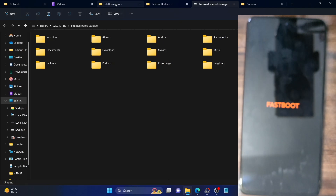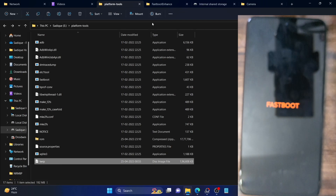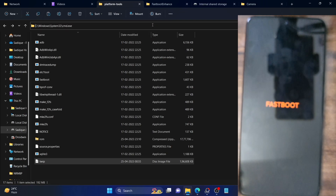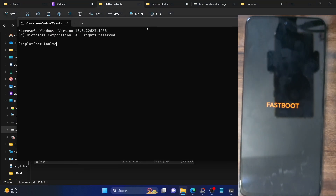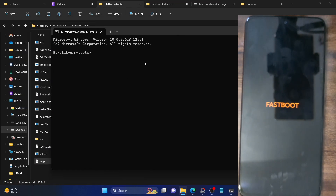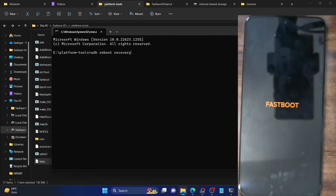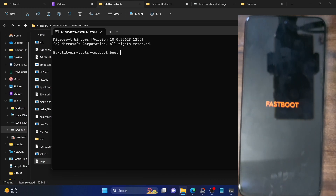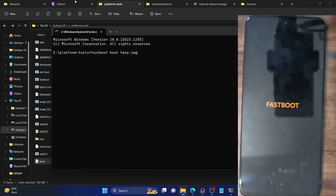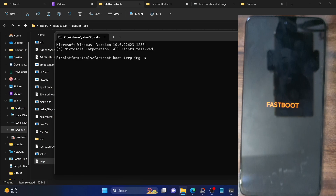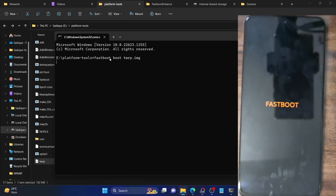In fastboot mode, we will use TWRP recovery just for one-time usage. Make sure the TWRP recovery IMG file is in your platform-tools folder. If you already have TWRP installed, simply enable USB debugging and type `adb reboot recovery` and your phone will boot to TWRP. However, if you have any other custom recovery, use the command `fastboot boot TWRP.img` — make sure it is renamed to 'TWRP' in IMG format. Since we are using the boot command, the phone will only boot to TWRP for one-time usage and will not replace your existing custom recovery.